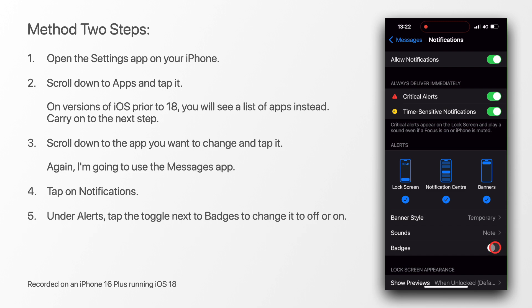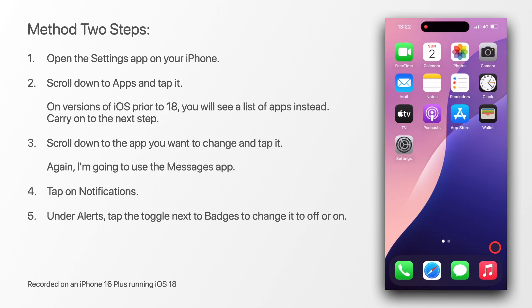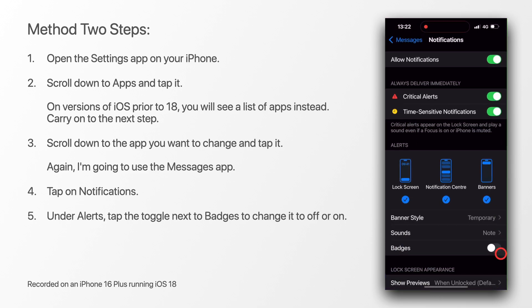And again, with the toggle off, the badge on the messages app is gone. If I go back to settings and toggle it back on, the badge is back on again.